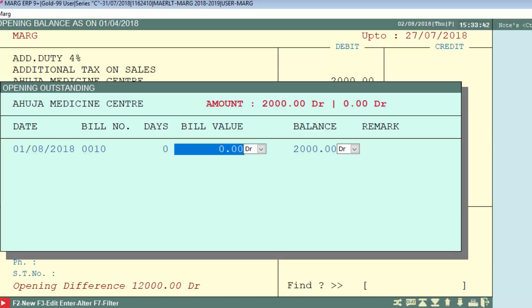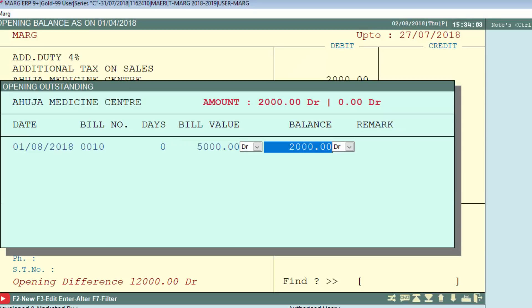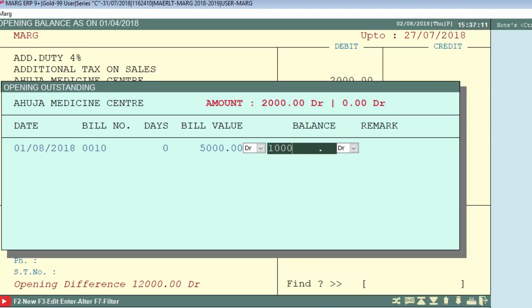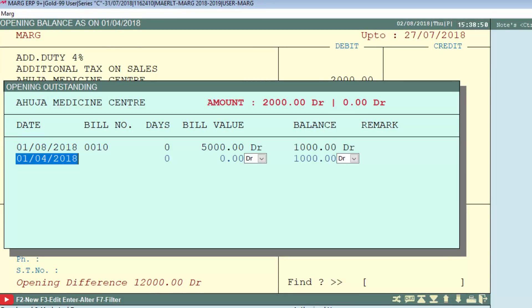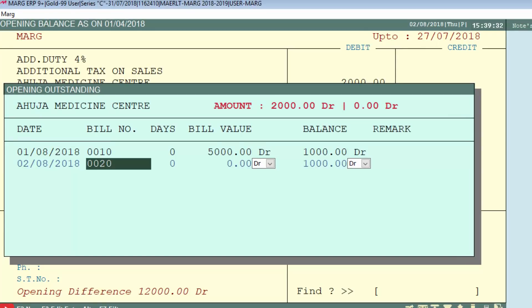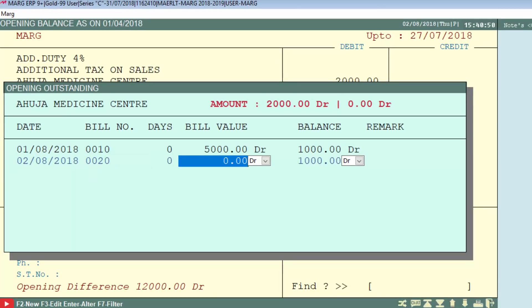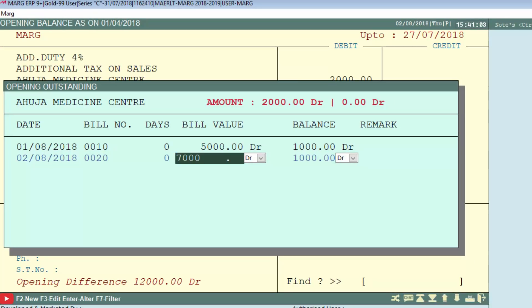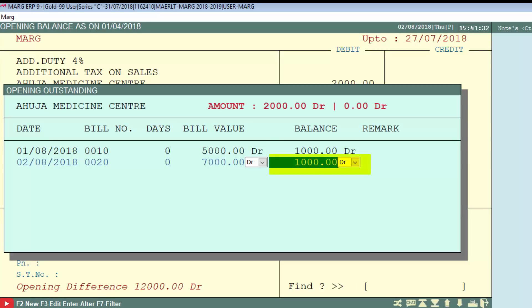In number of days, enter the number of days pending against the bills. In bill value, enter the total bill value at the time of creation — suppose it was rupees 5,000 — so we enter rupees 5,000. But now its balance is rupees 1,000, so we enter the balance as rupees 1,000 and press Enter. It will take you to the second line for the next entry. For example, we enter the date, bill number, and bill value as rupees 7,000, and now you will see the bill amounts get cleared.